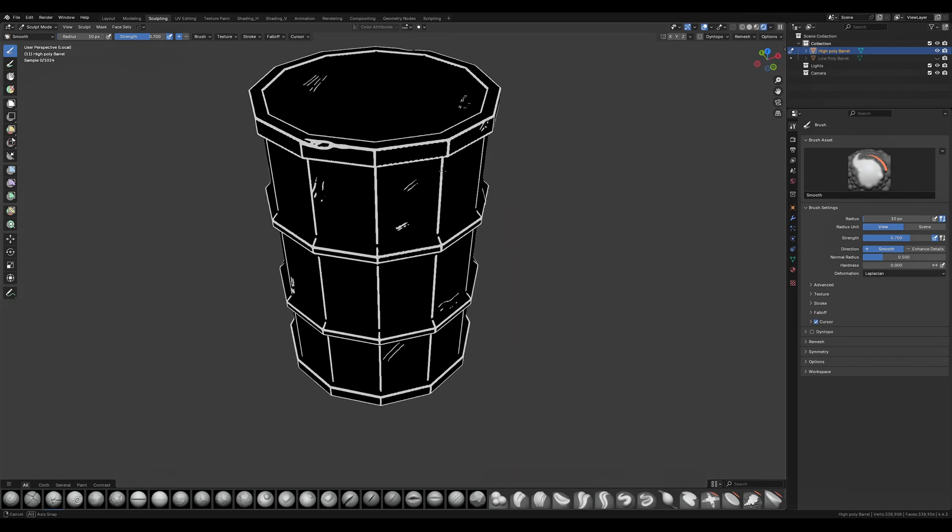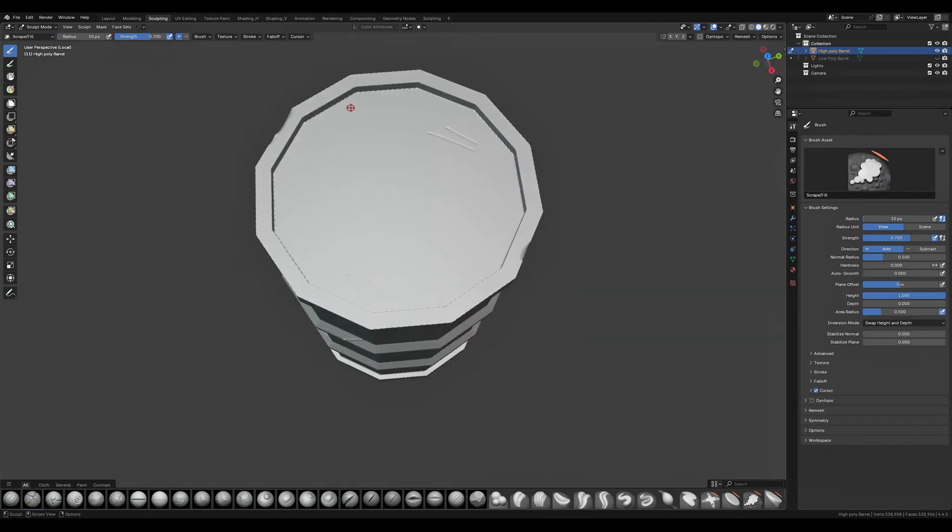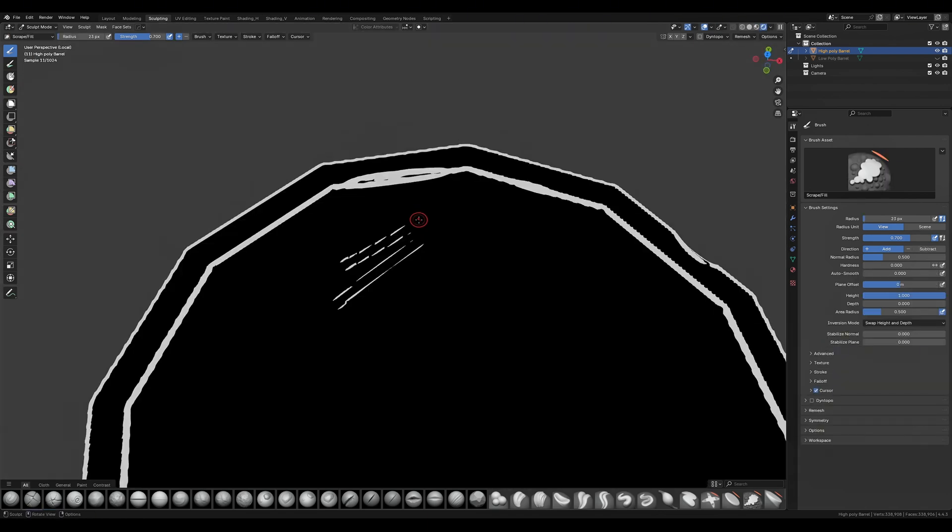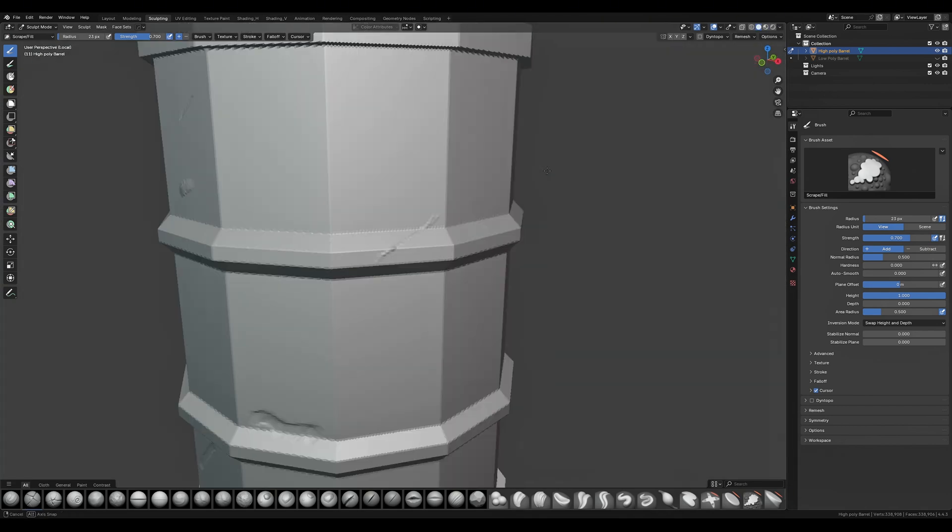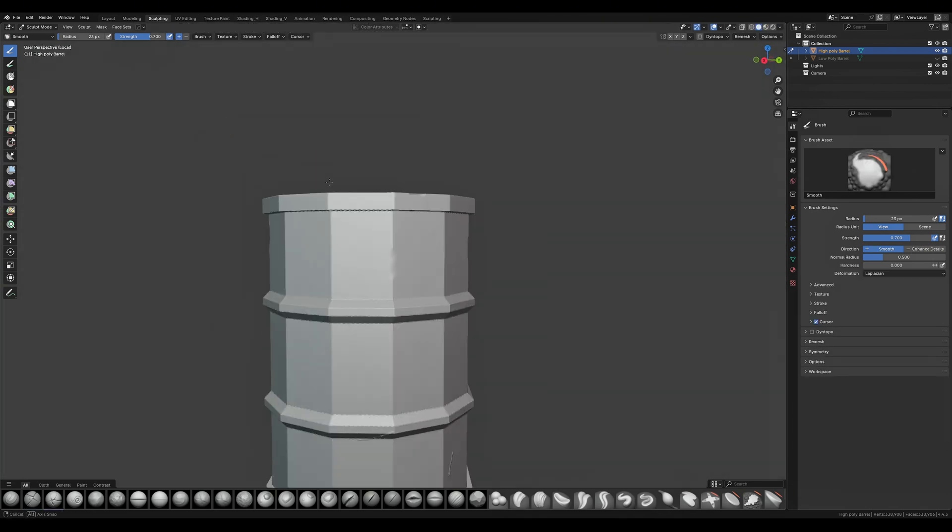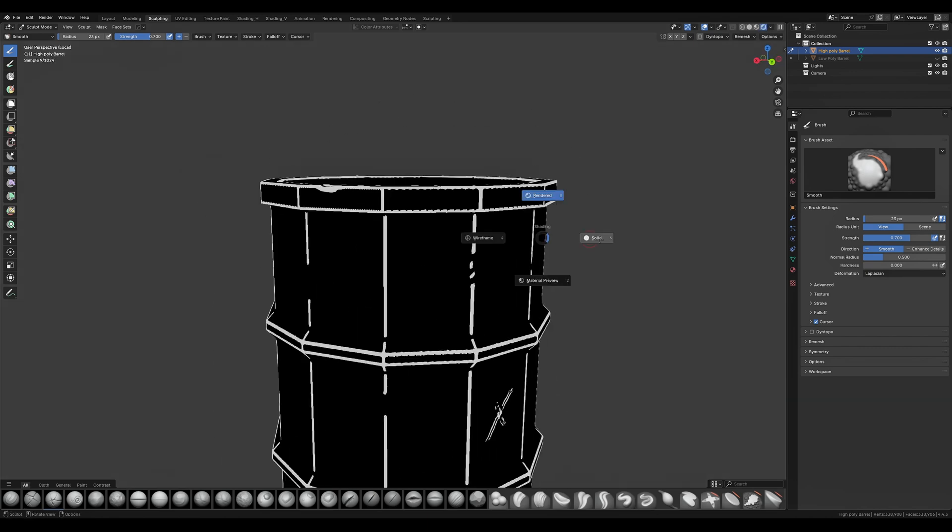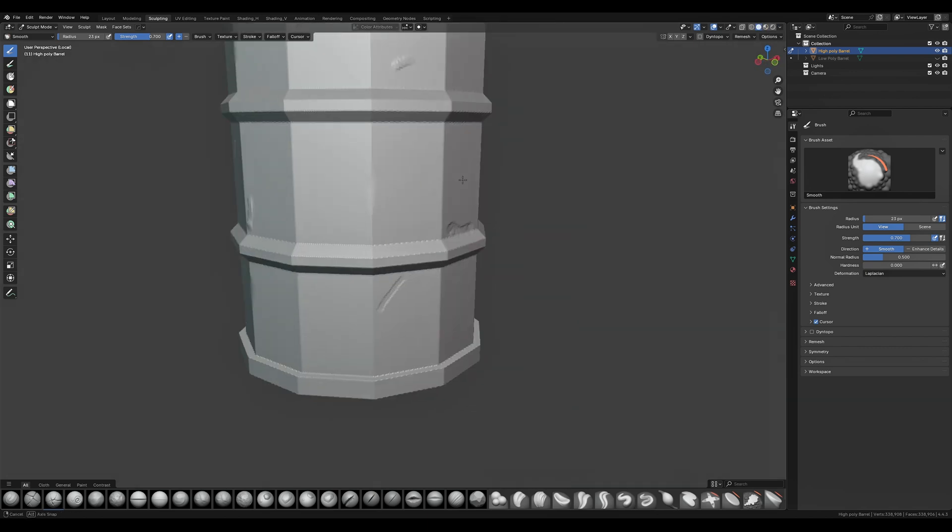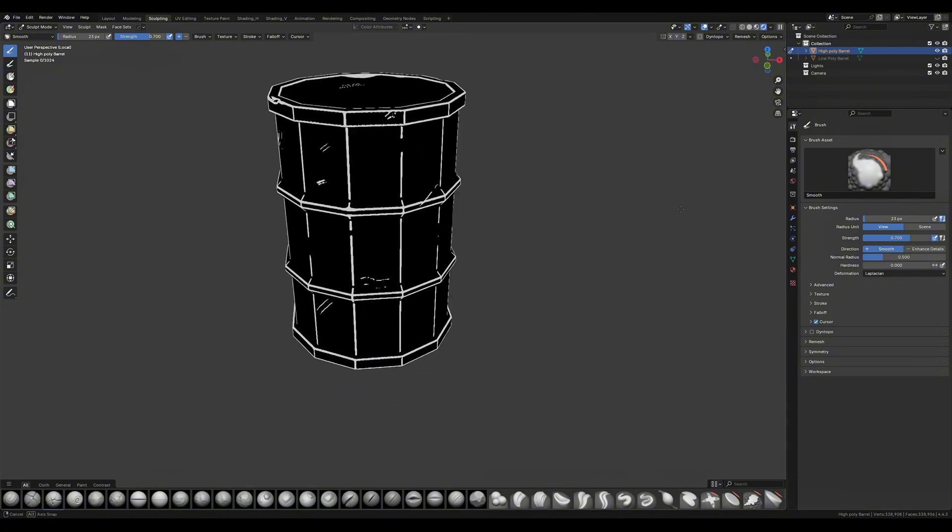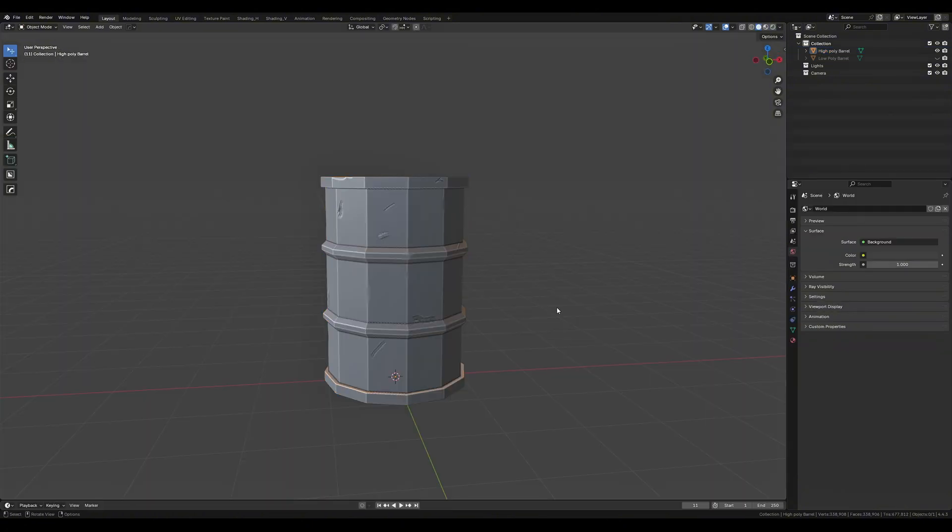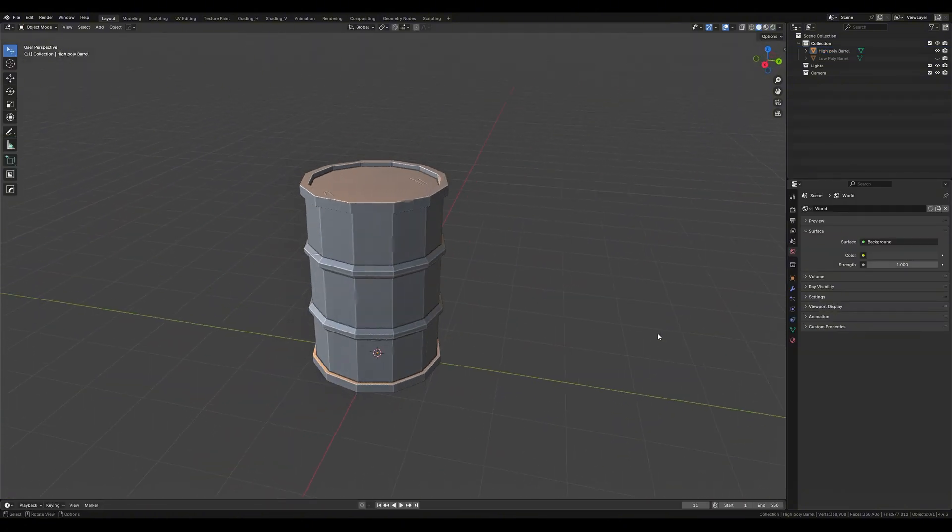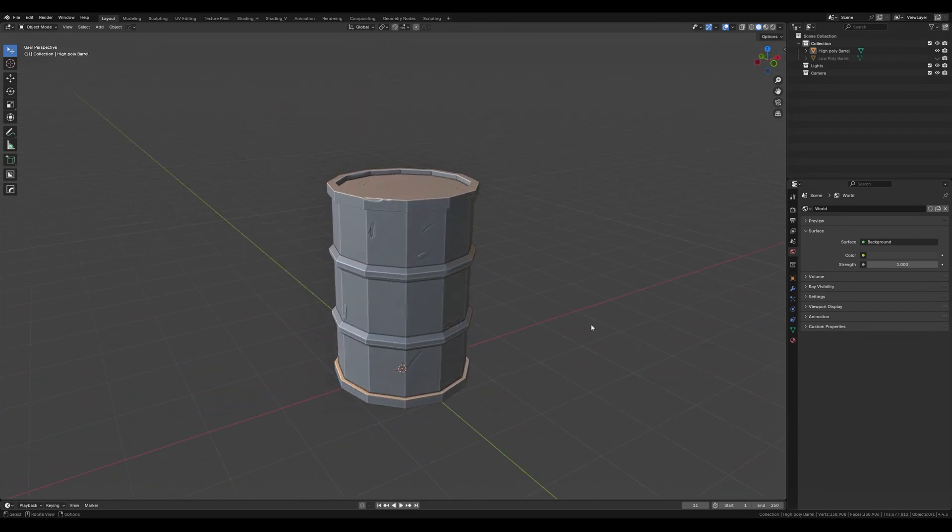We want to give our barrel a bit of character but not too overwhelming. When working with props and general background objects sometimes more is less. We don't want to paint the entire picture with just one asset. We want to leave some artistic and visual space for everything to work together in order to build our world. Once you have something that you're happy with we can move on to baking our outline map to use on our low poly barrel.